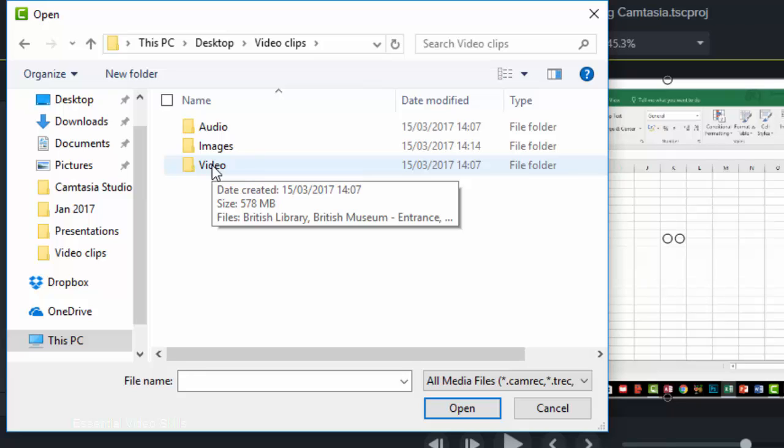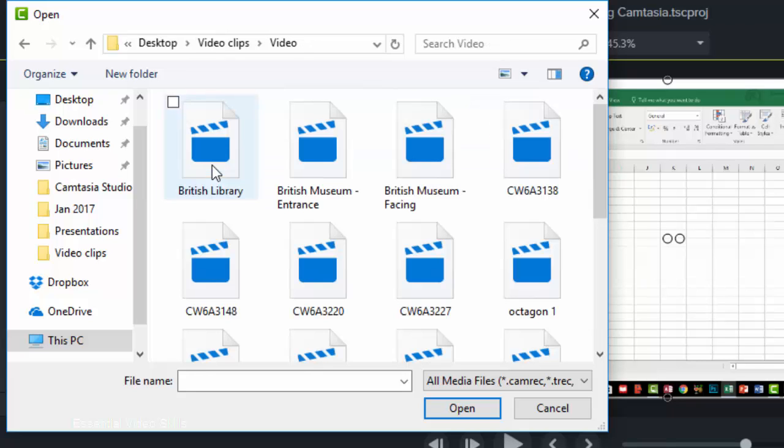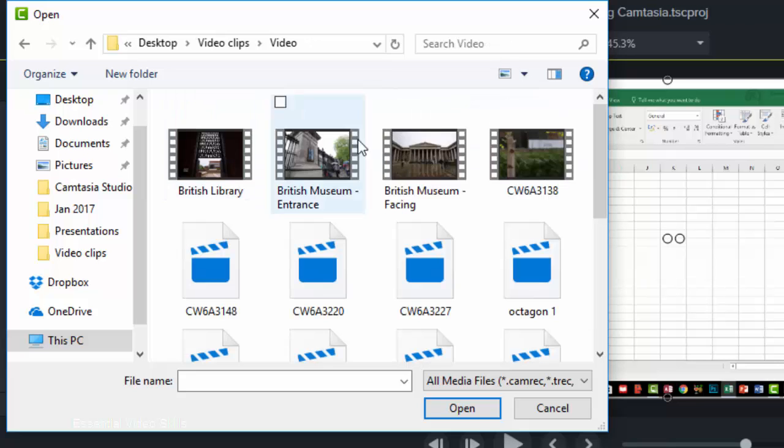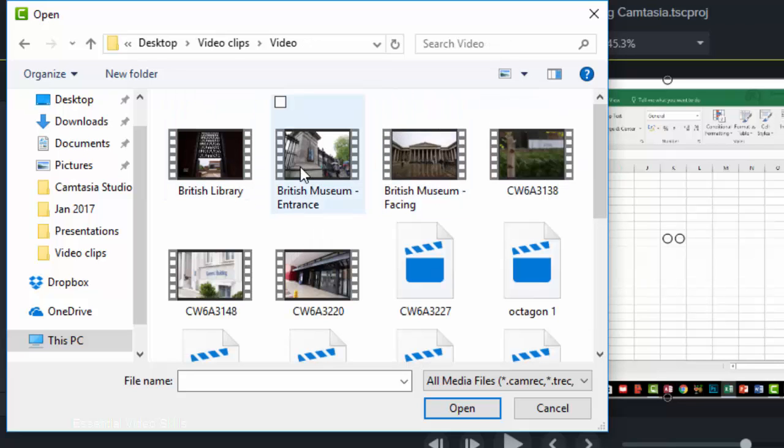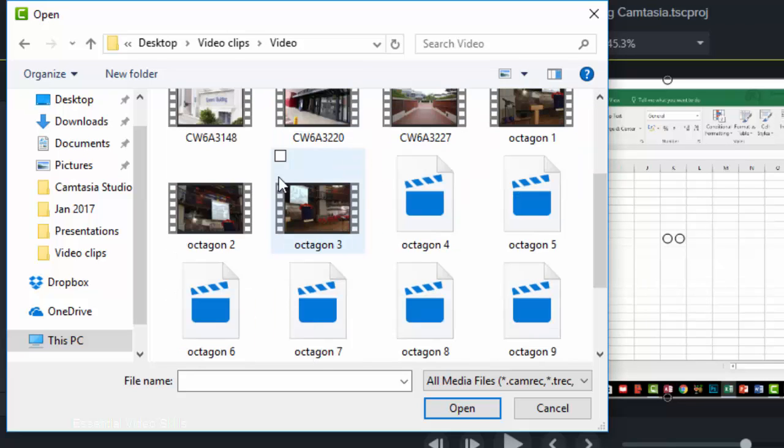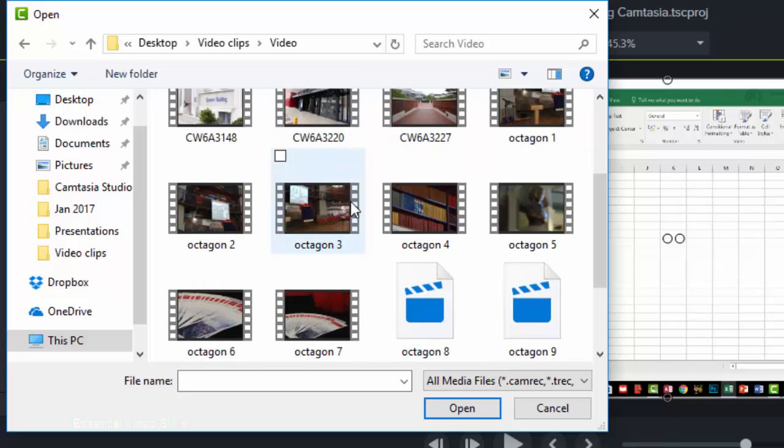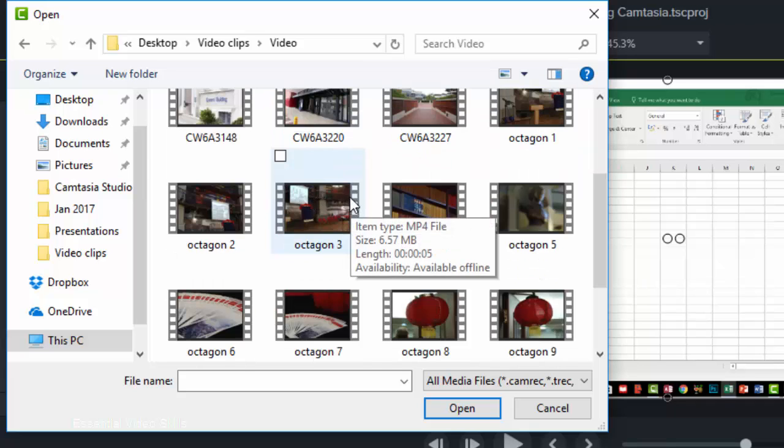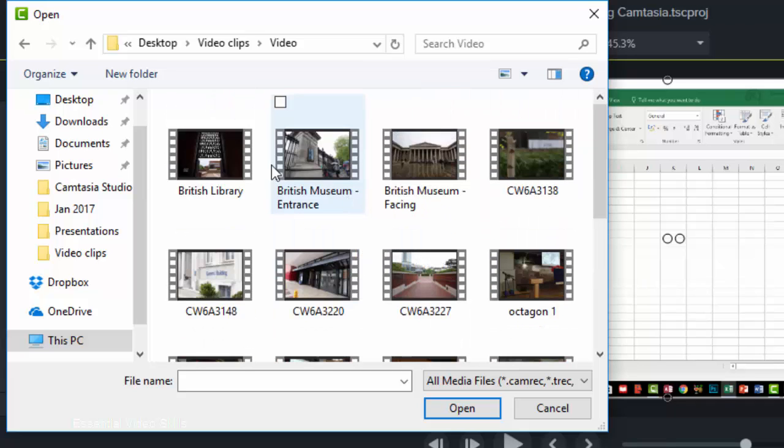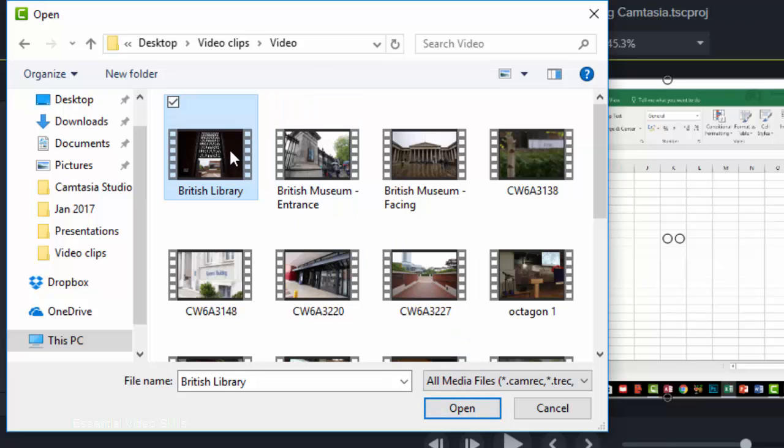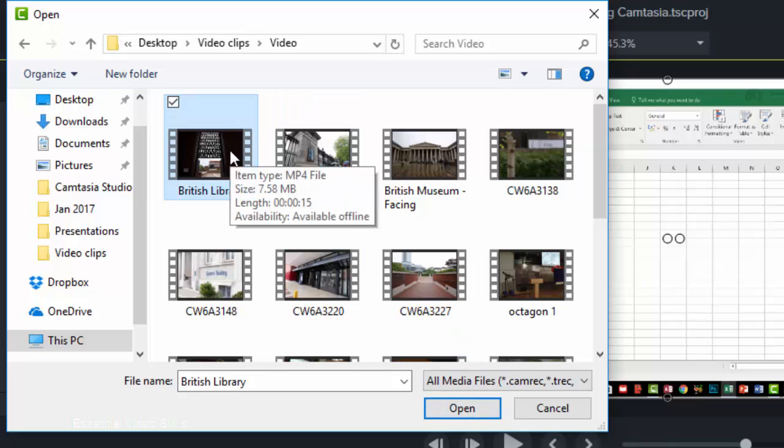Over here I'm just going to bring in some video first. So I'm just going to open that up and I have got various clips here and you can see it's producing thumbnails. That's the view that I've got open. And I'm just going to bring some of these in. So I can just click on one and then click on Open, or I could just double-click on it.